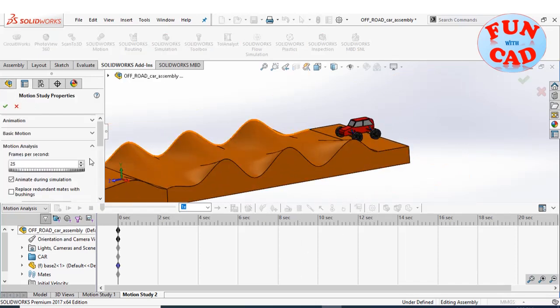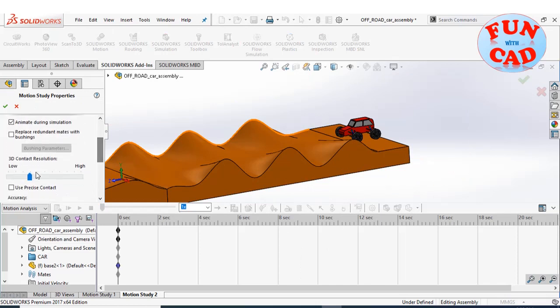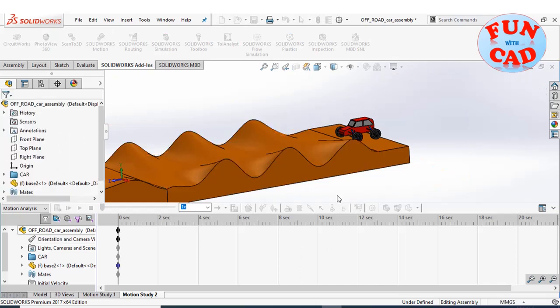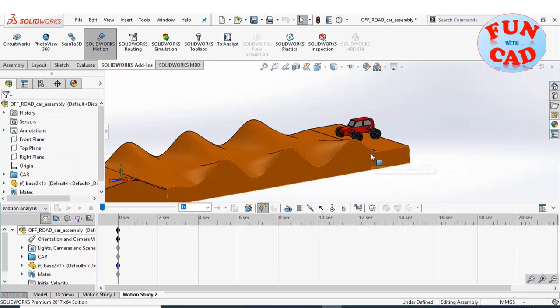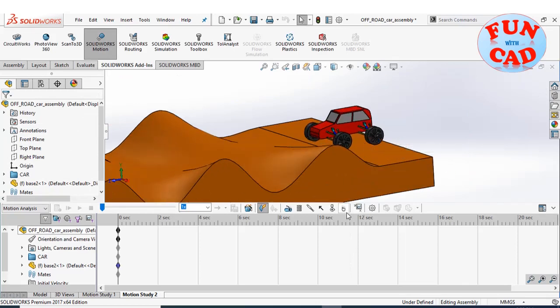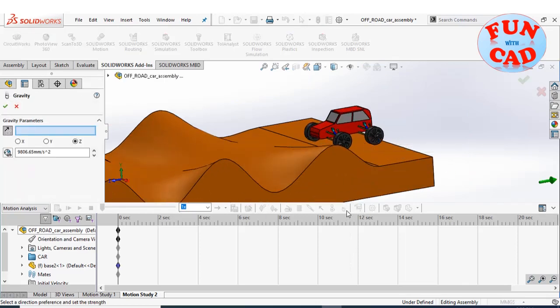Improving some settings for better visualization. Adding gravity in downward direction.